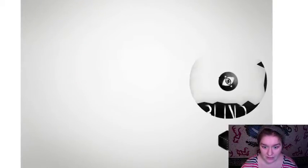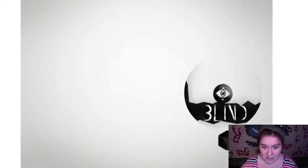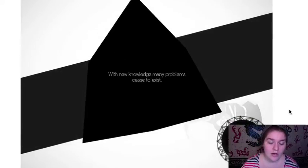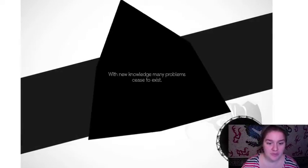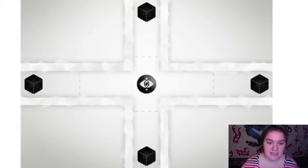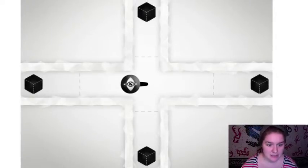It says blind. Oh! With new knowledge many problems cease to exist.